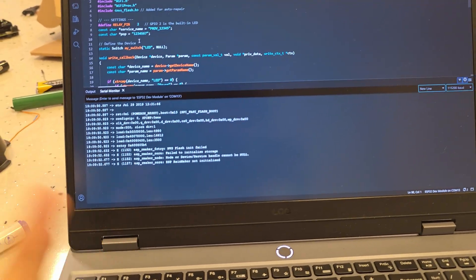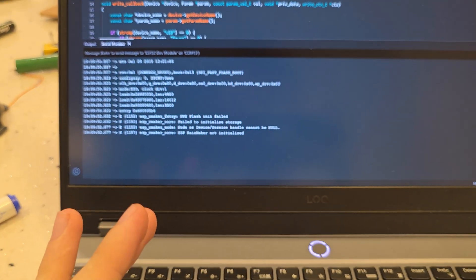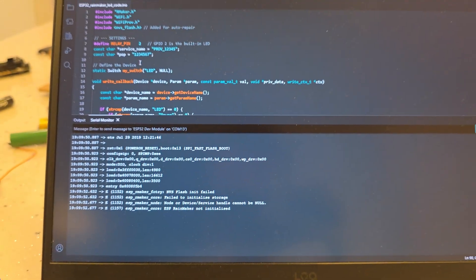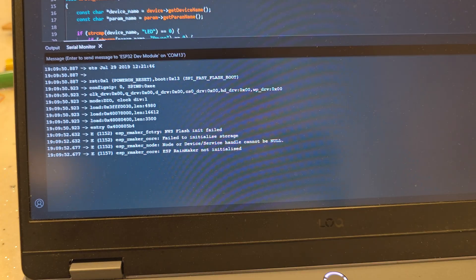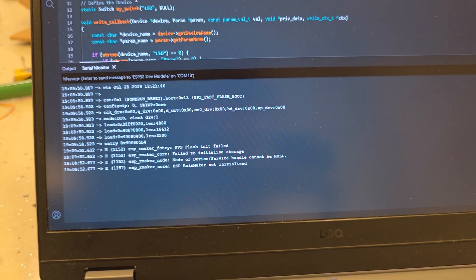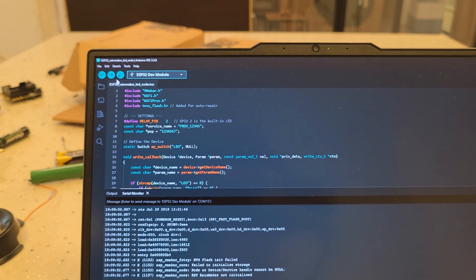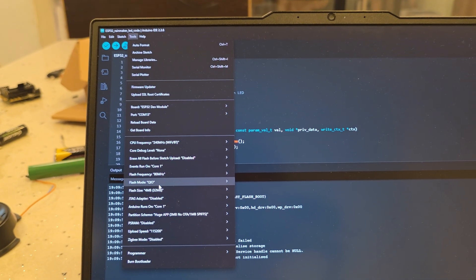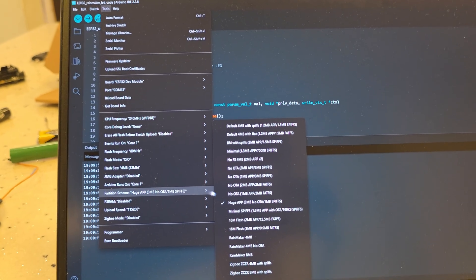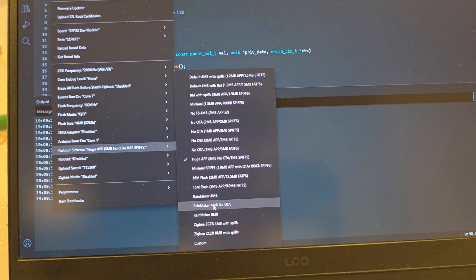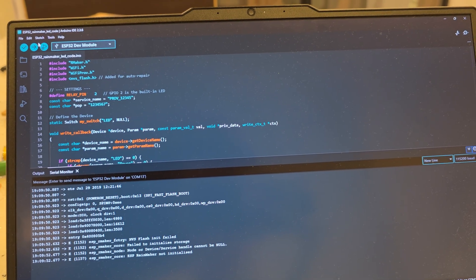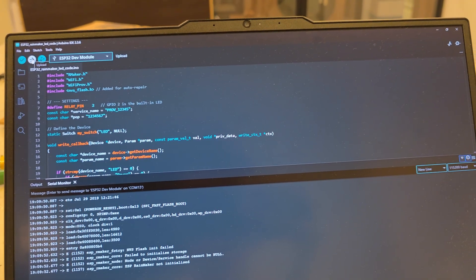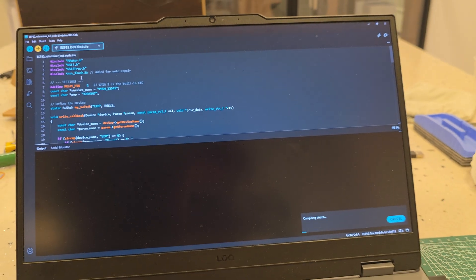Alright guys, I got this error message instead of the QR code. This is actually a memory flash crash. You remember, on tools, this part, the partitioning scheme. Here actually, maybe if I choose the Rainmaker 4 MB, it'll work. Now, let's try again.